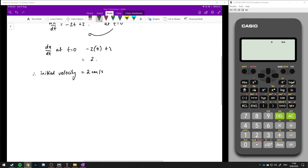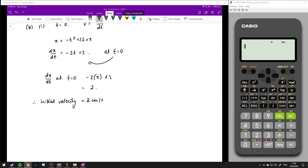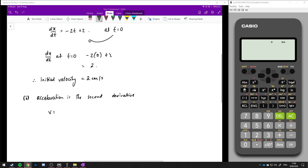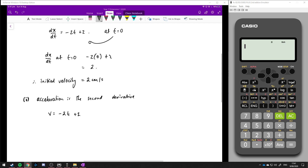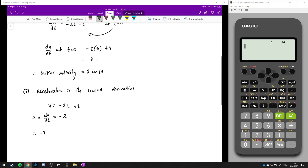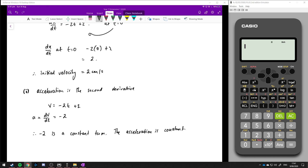Part ii: show that the particle has constant acceleration. To show it has constant acceleration, we need to look at the second derivative. If velocity equals minus 2t plus 2, then dv/dt, which is the acceleration, equals minus 2. Because minus 2 is a constant term, the acceleration is constant. The particle has a constant acceleration of minus 2 cm per second per second.